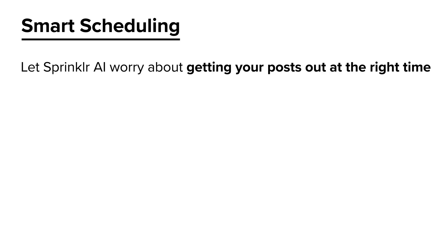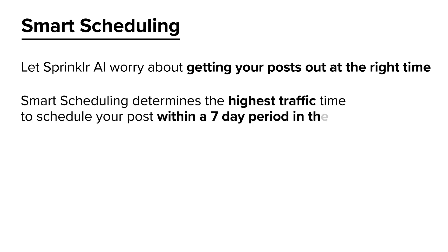With Smart Scheduling, you can eliminate busy work or manual scheduling and let Sprinklr AI worry about getting your posts out at the right time. Smart Scheduling determines the highest traffic time to schedule your post within a 7-day period in the future so your posts receive maximum engagement.